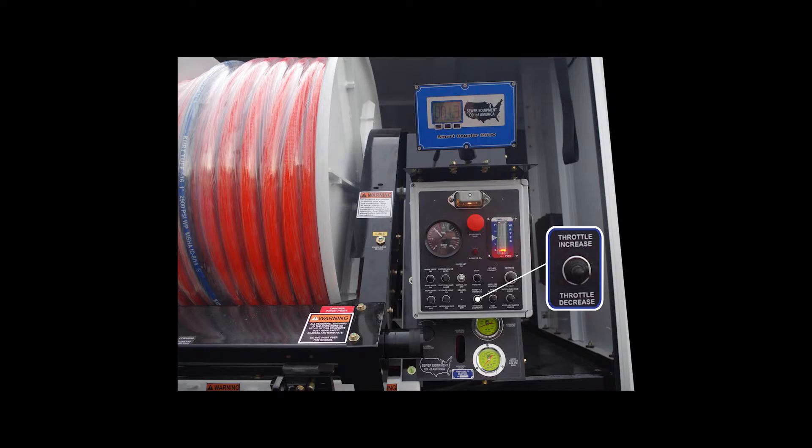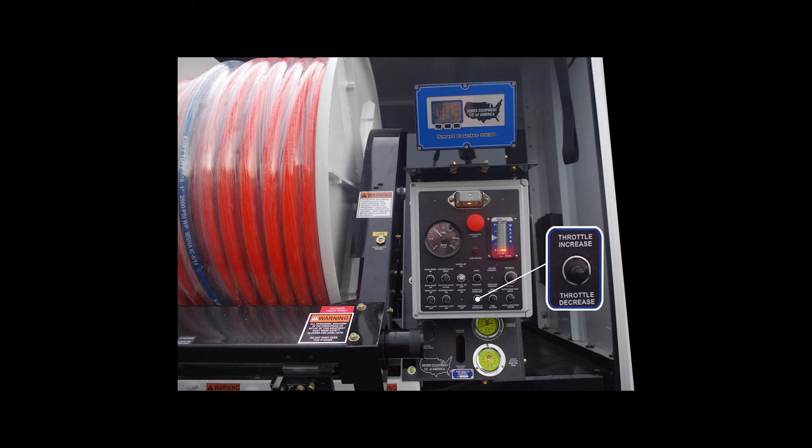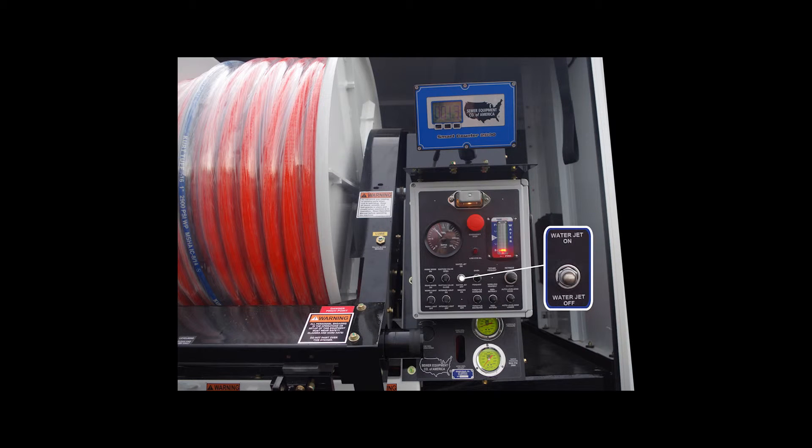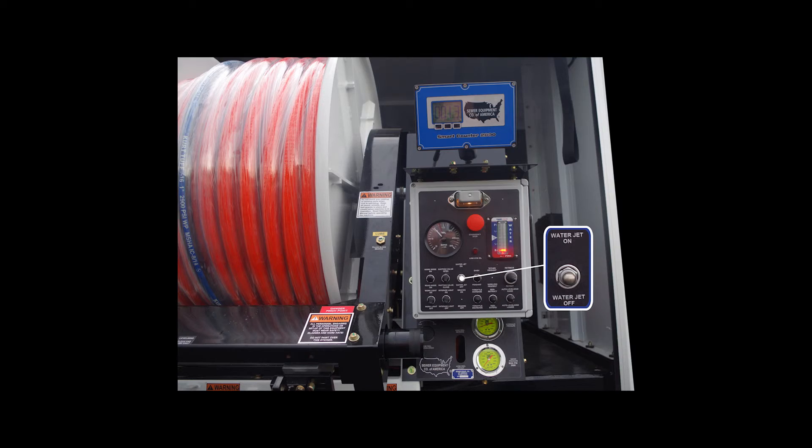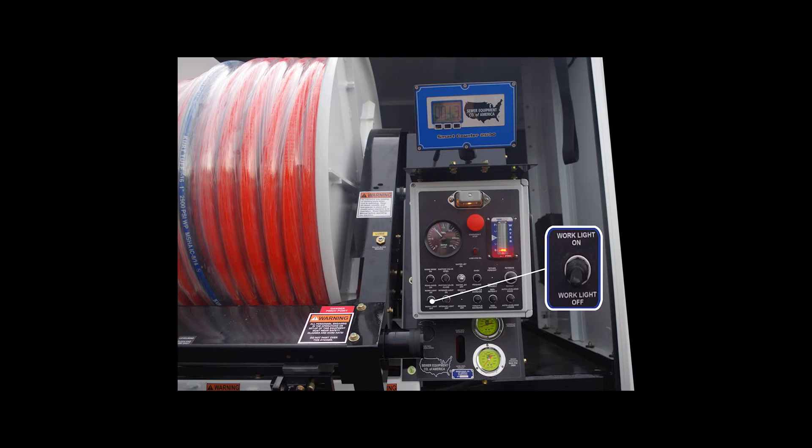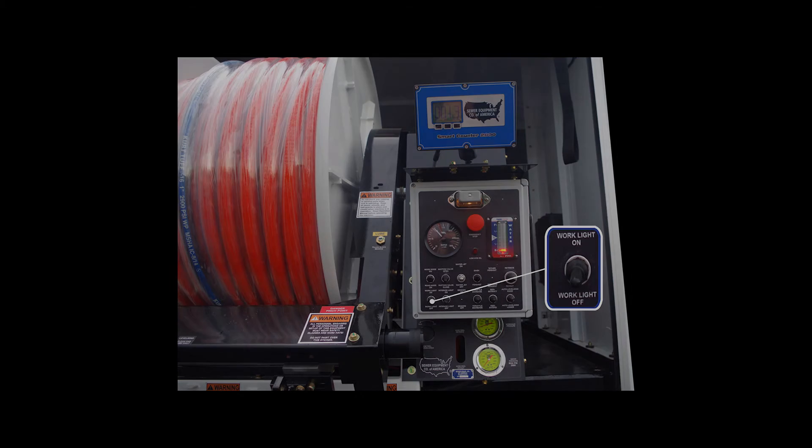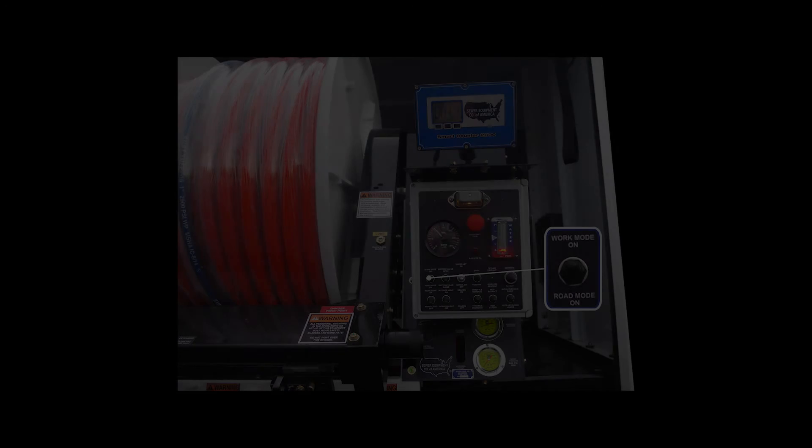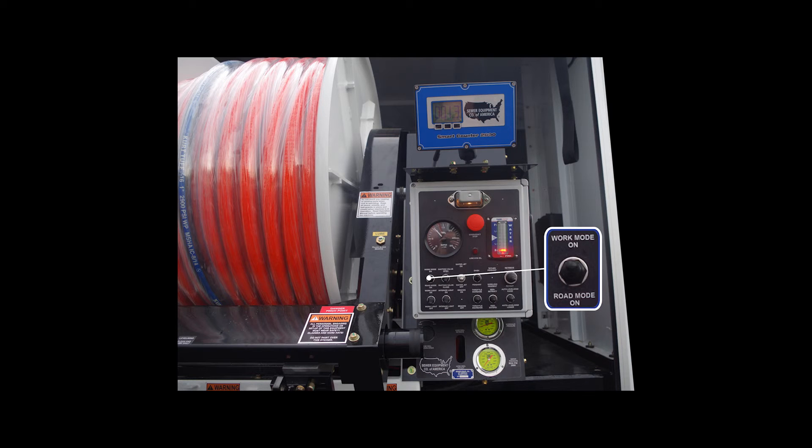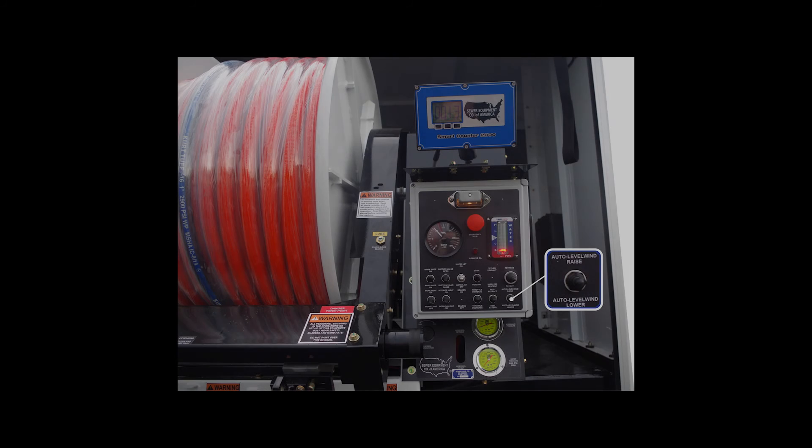The throttle allows the operator to increase or decrease the chassis engine speed. The water jet speed allows the operator to choose what water pump speed to operate at. The work light on-off switch, which is optional, turns work lights on or off.